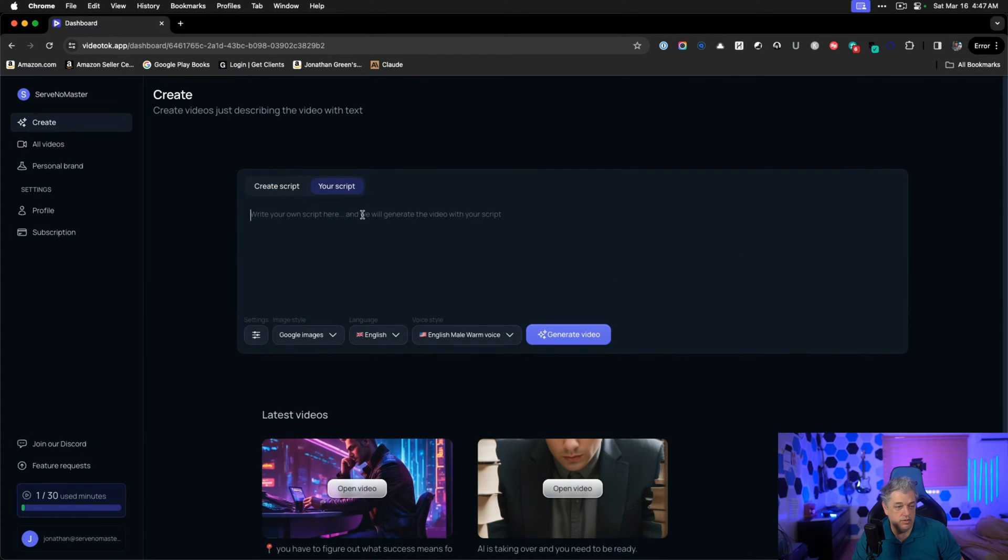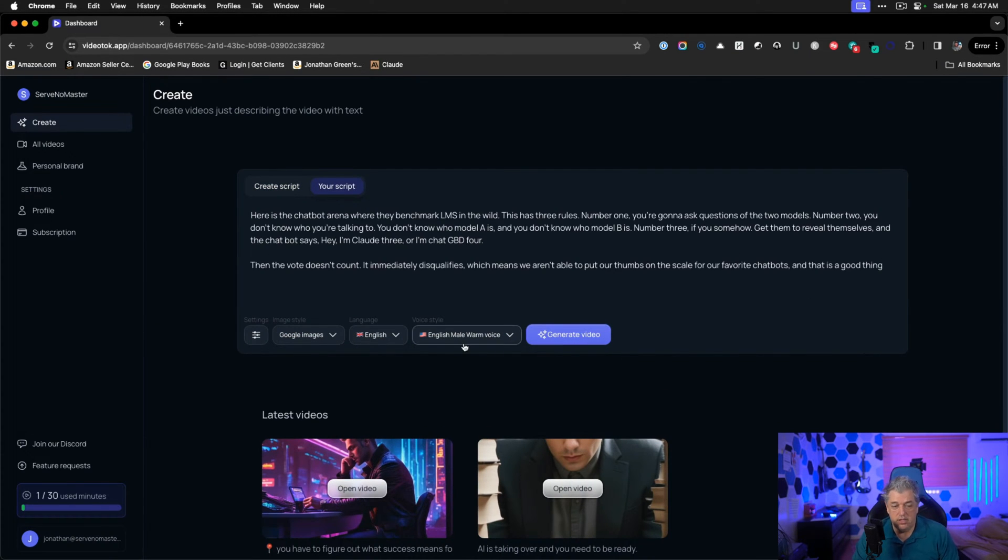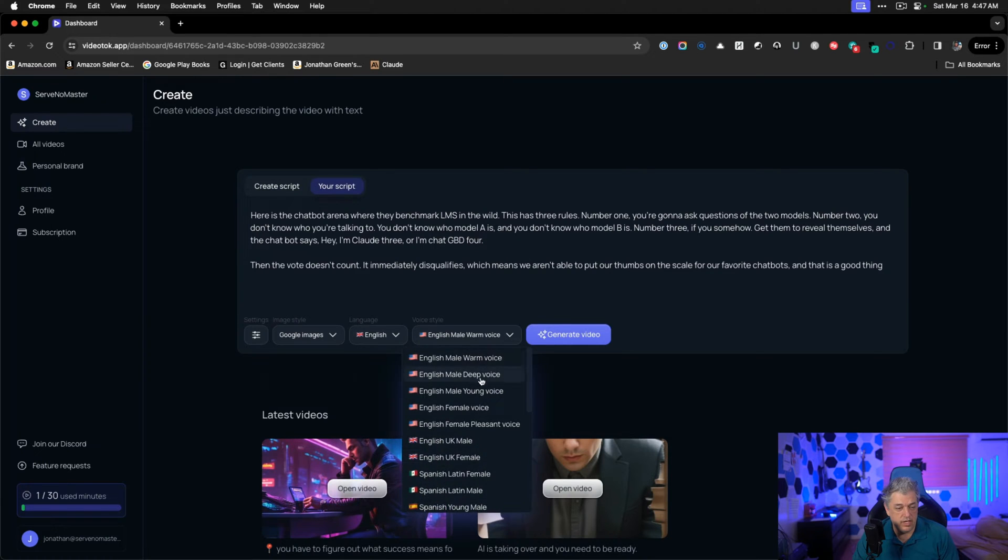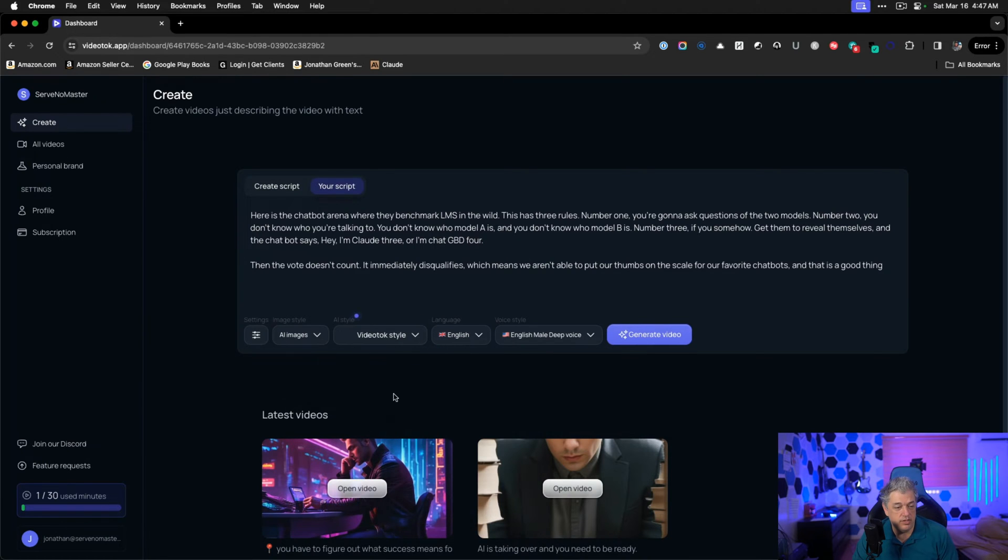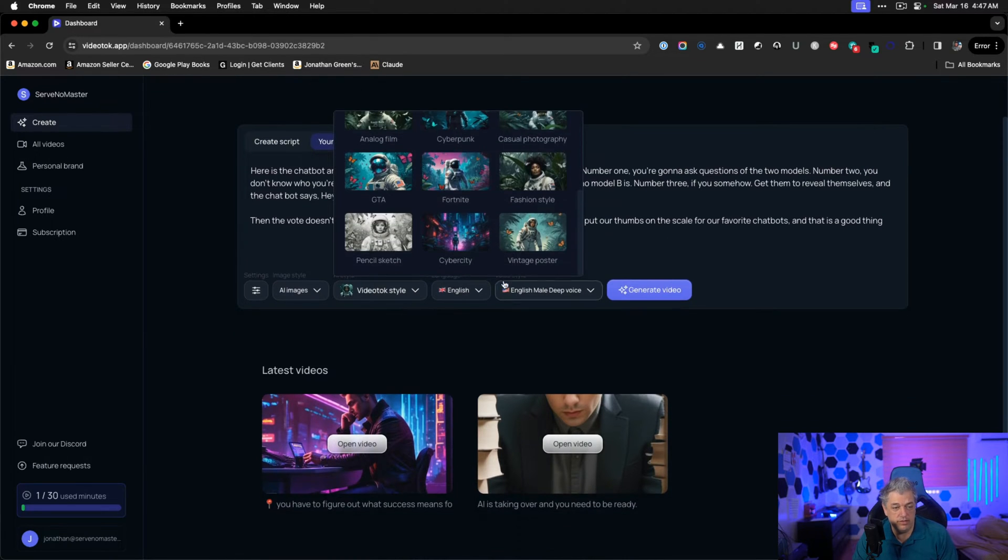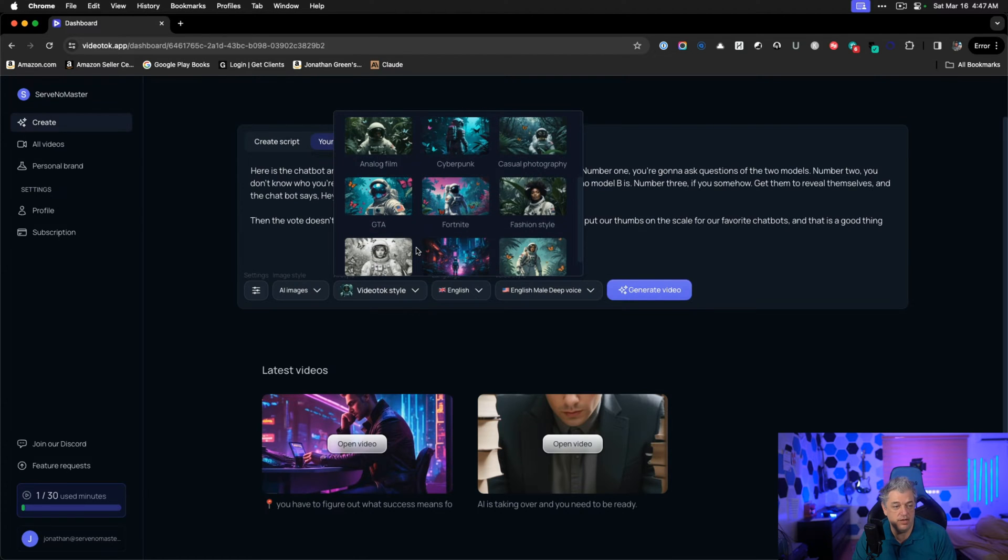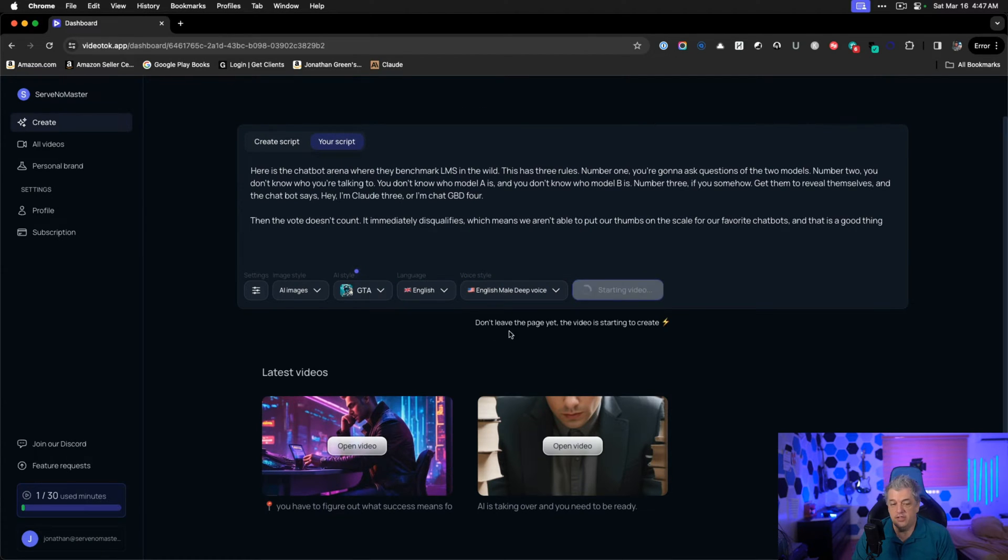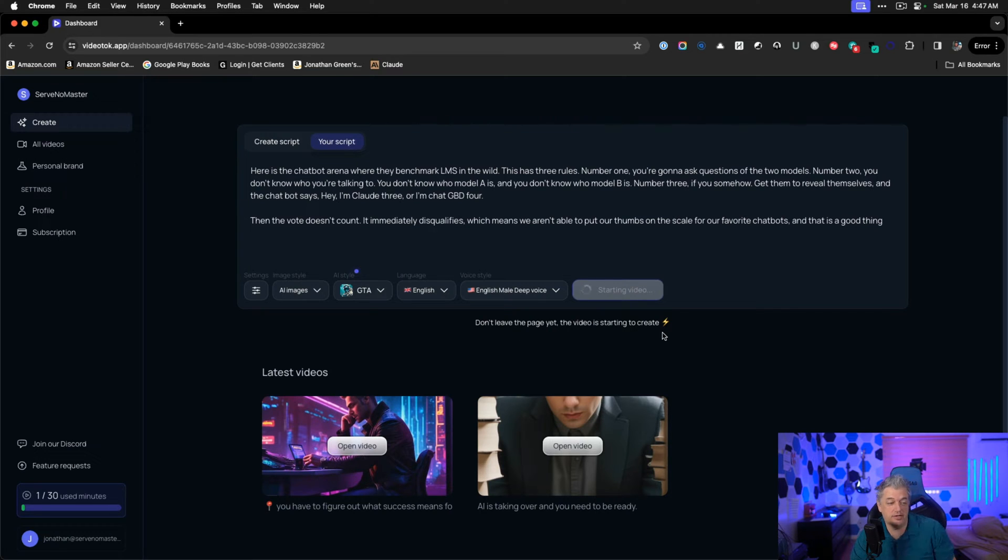Click on your script and now it has an English male born voice. We want AI images. Let's choose a different style. We want to choose a different style each time. I'm going to choose GTA and we're going to generate the video. It says, don't leave the page. It's a good warning there. I'll be back in a couple of minutes when this is ready.